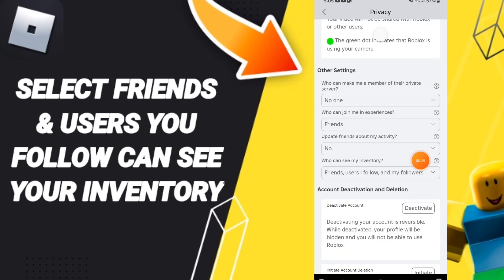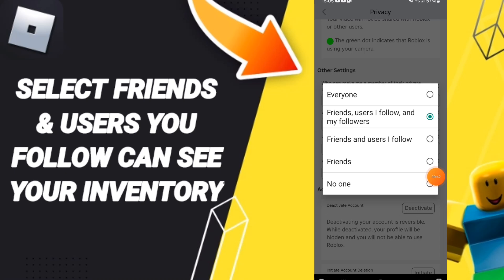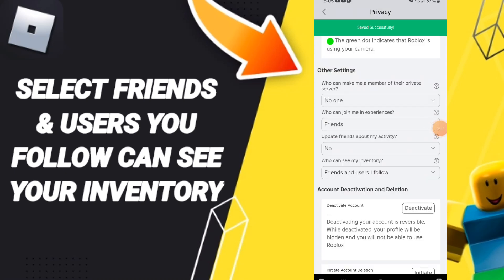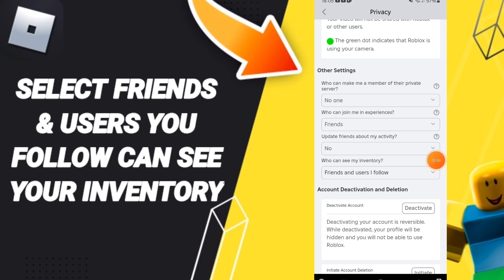You will enter here, then you can click on 'friends and users I follow who can see my inventory' on the application of Roblox. Please don't forget to support us by liking and subscribing. See you next time in another video, and thank you for your attention and your watching.